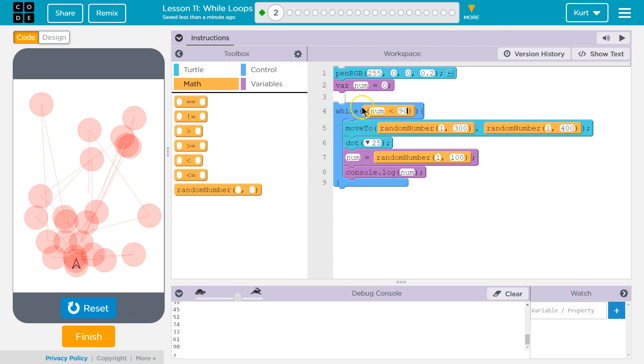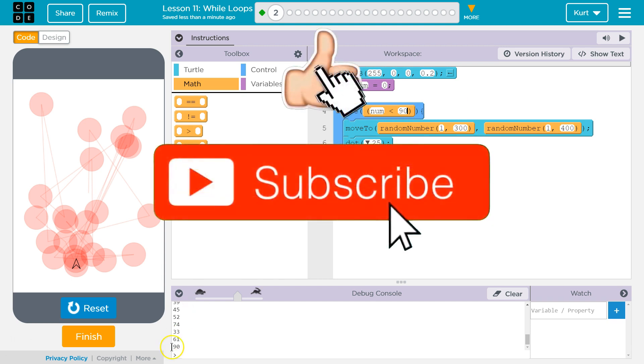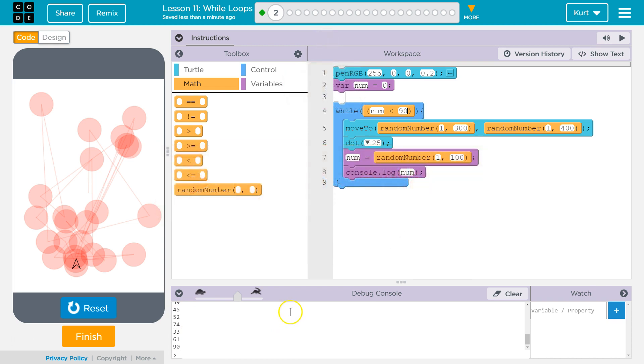And it just repeats and repeats and repeats. Until then. Cool. Let's keep going.